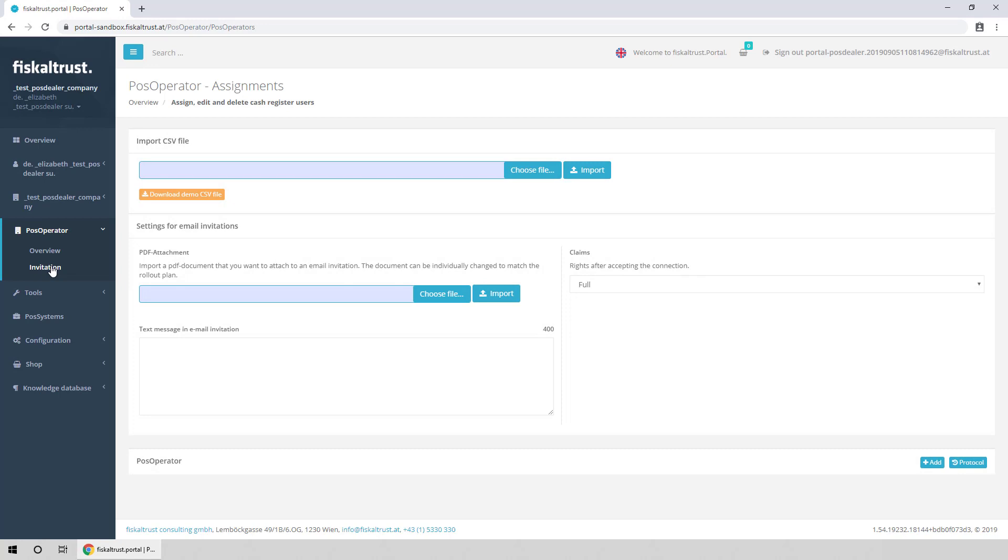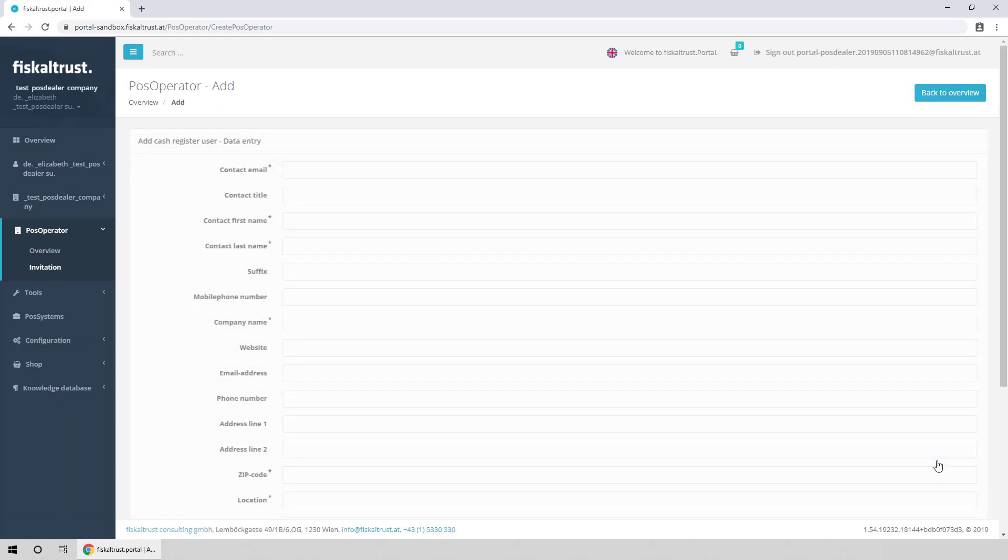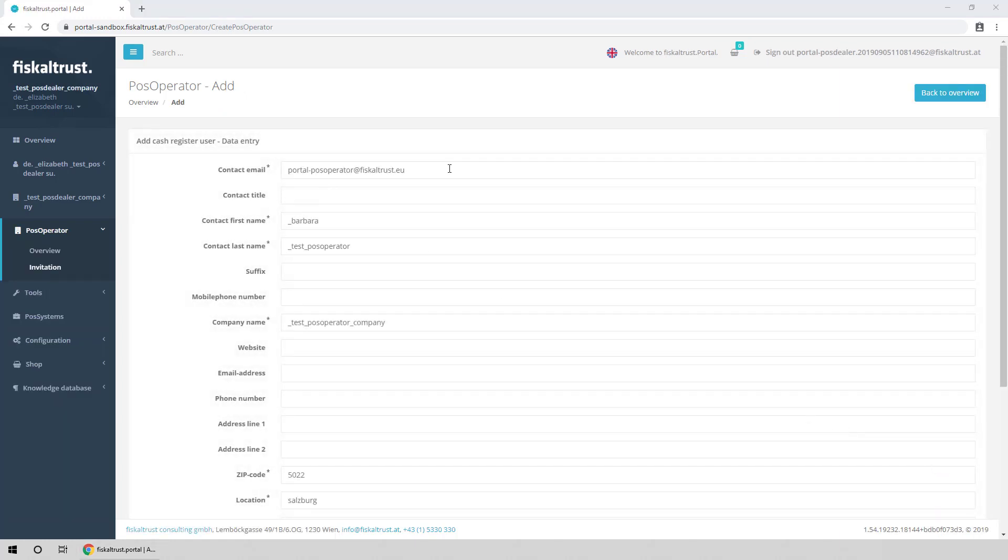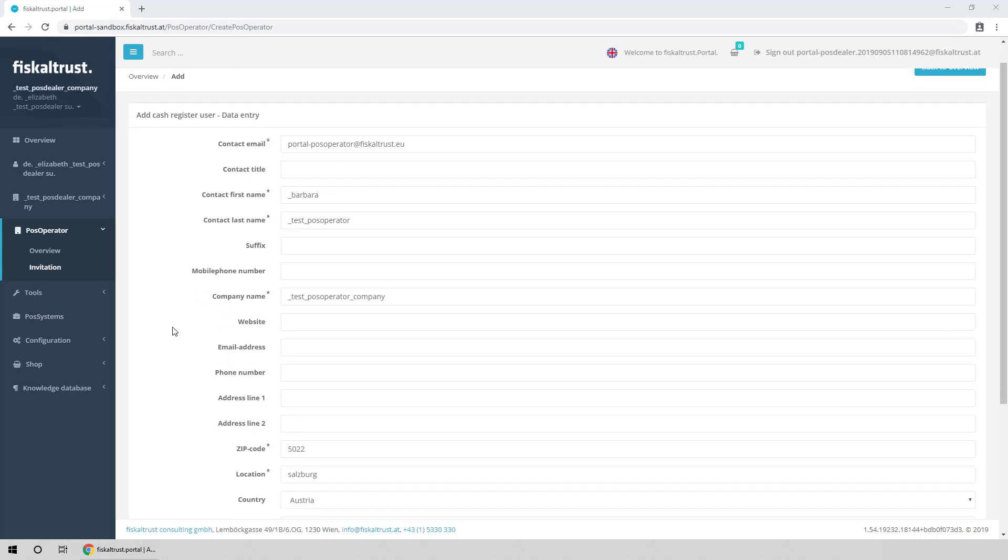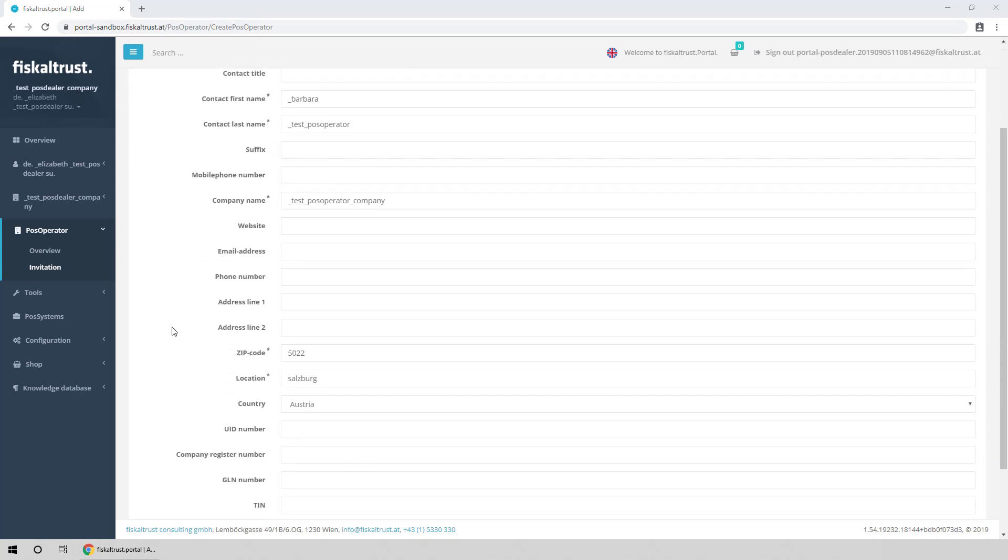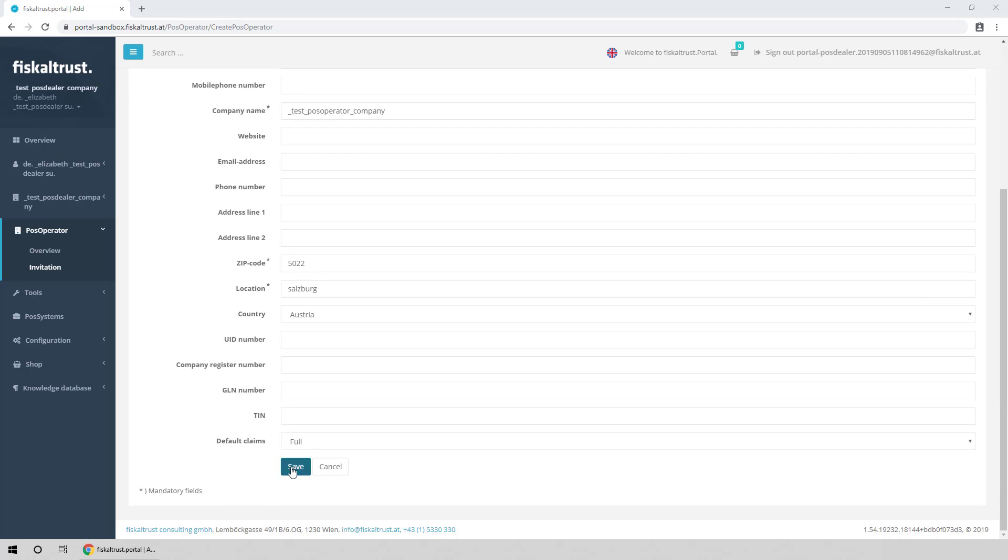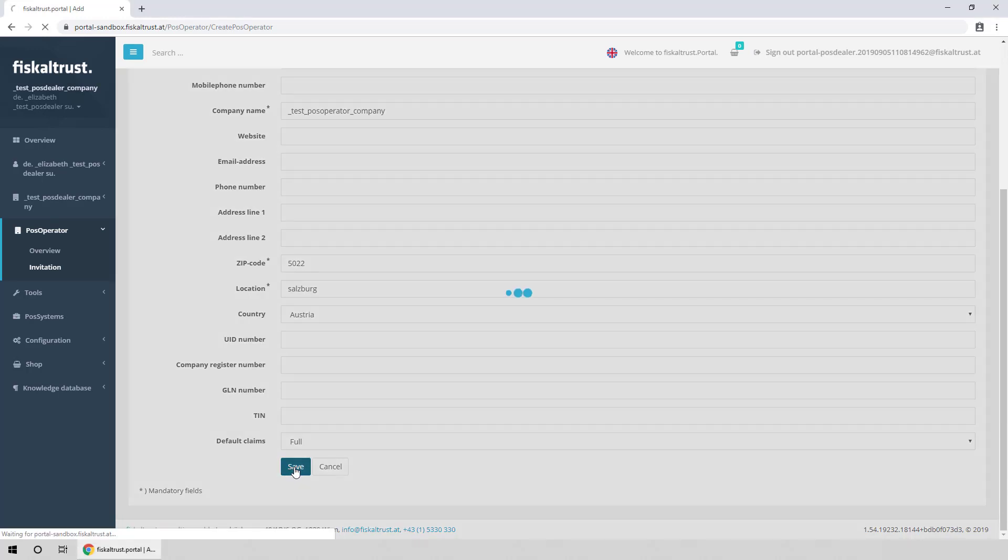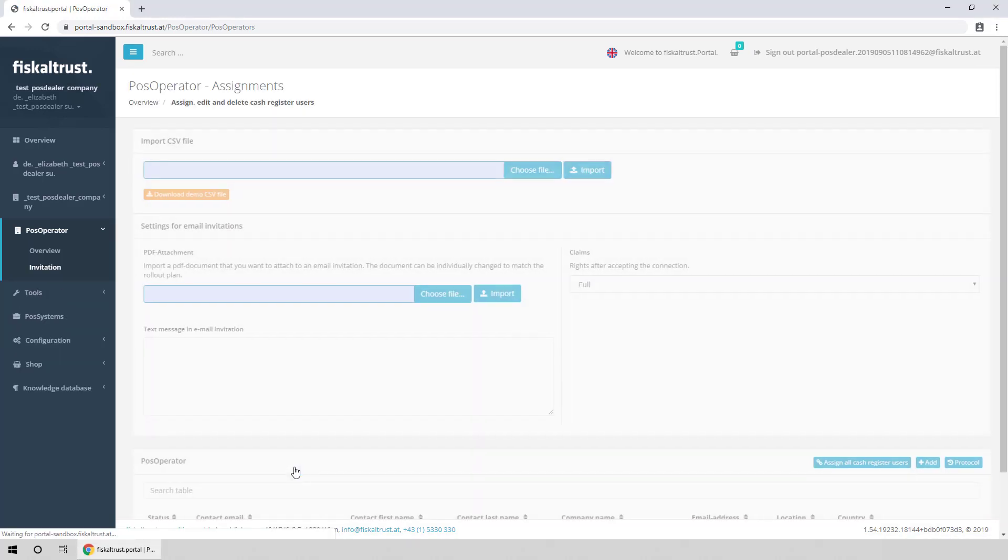To add a PosOperator manually, click Add in the PosOperator section. Enter the data of the PosOperator you want to invite, and if needed change the default claims, which control what you propose to manage for the PosOperator. Click Save to add the PosOperator to the list.